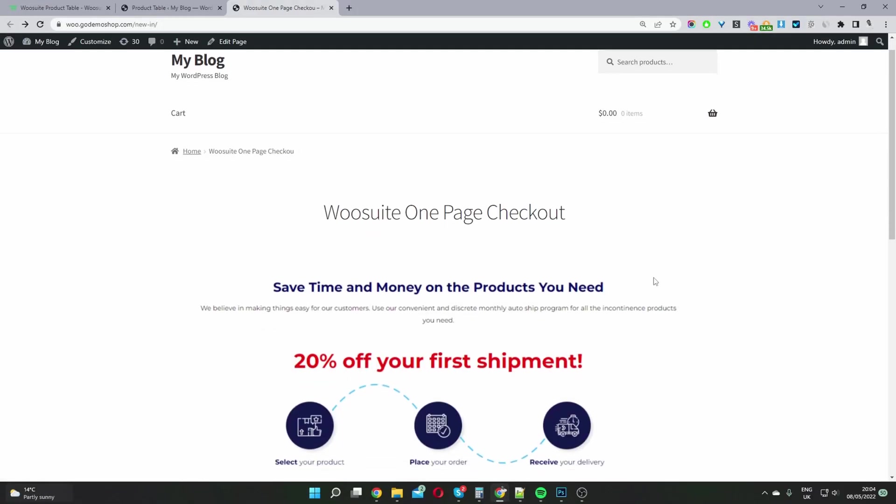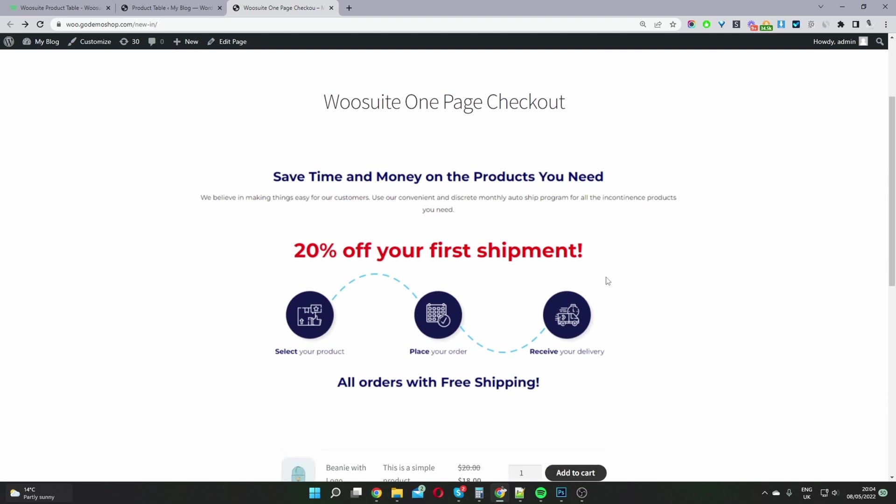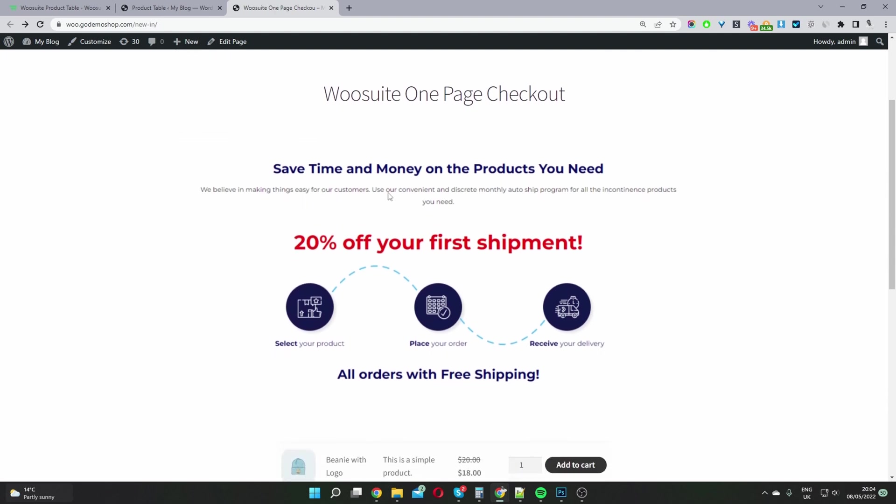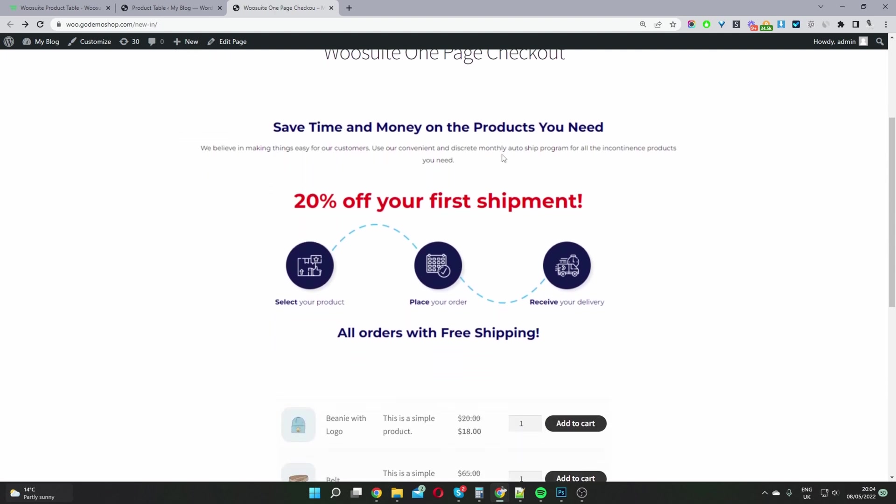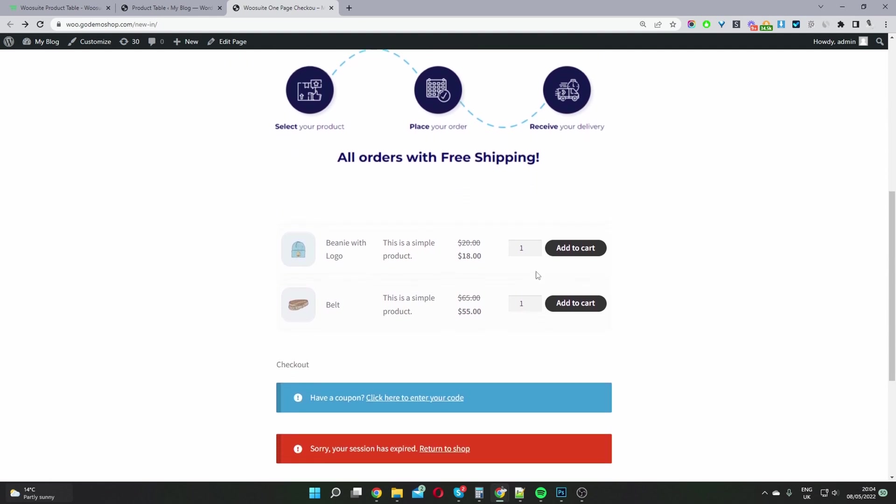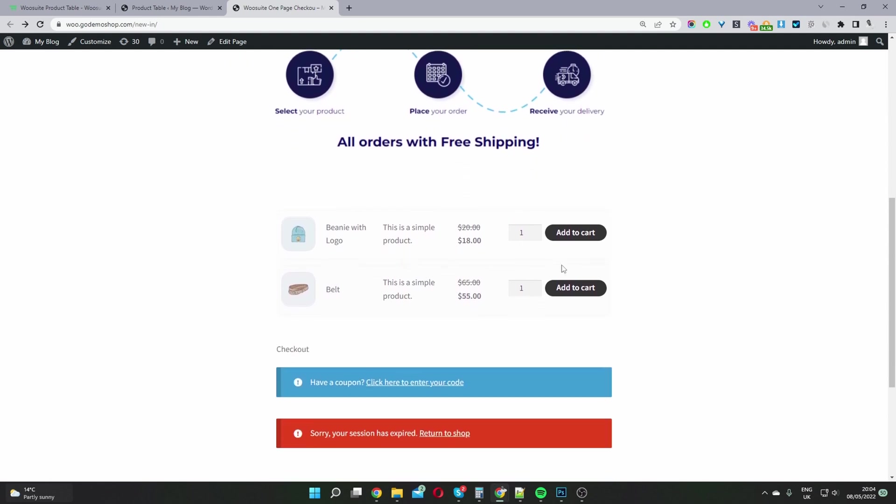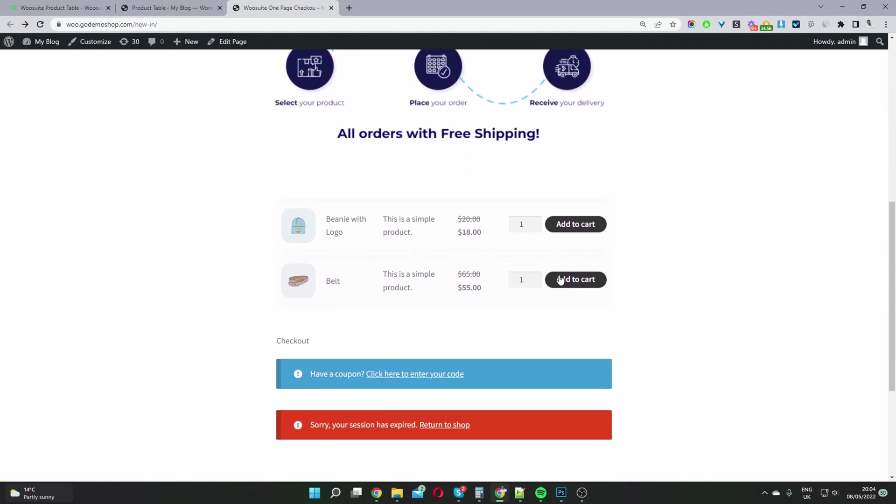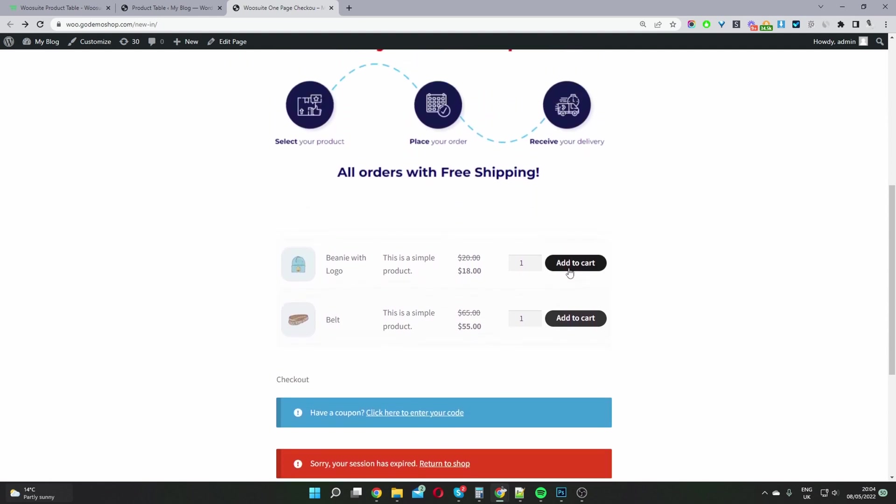Okay, so we're going to create a similar setup to this one. Here we've got our one-page checkout with some description about the products, and here we've got the products which we can go ahead and check out.